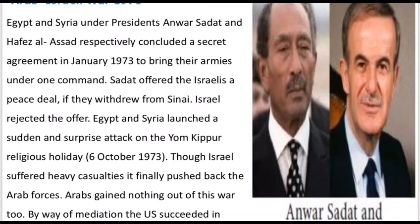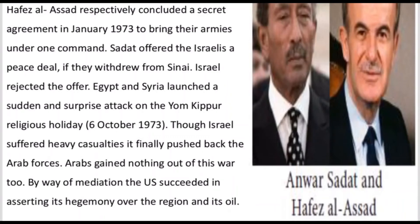We're going to show the name of Israel and the Arab forces in the area, including the surprise attack. Arabs gained nothing out of this war too. By way of mediation, the U.S. succeeded in asserting its hegemony over the region and its oil.